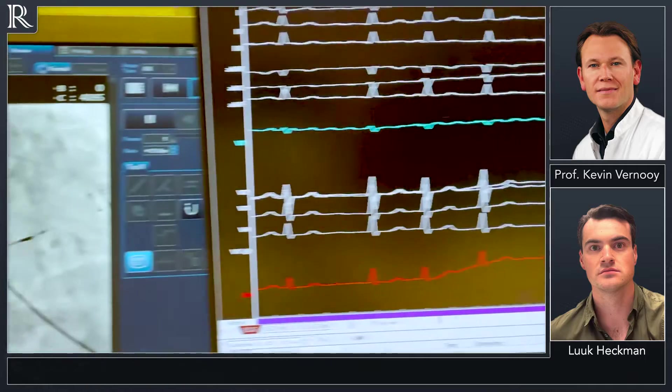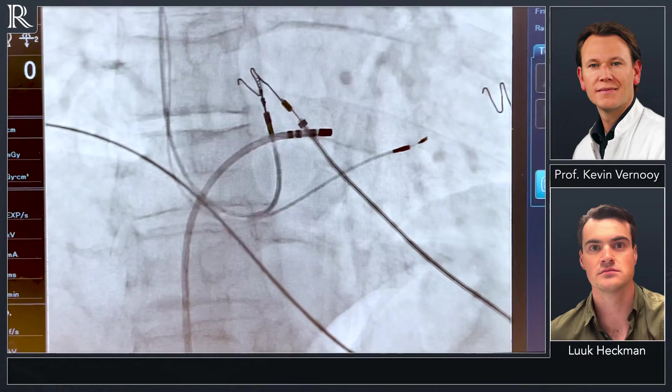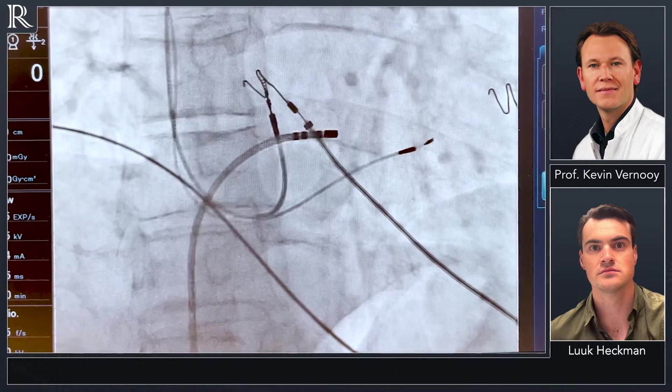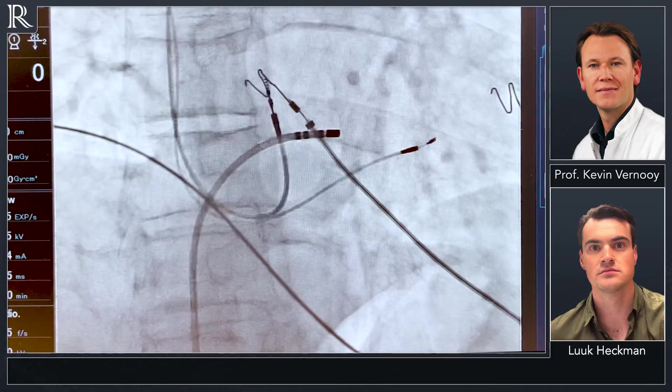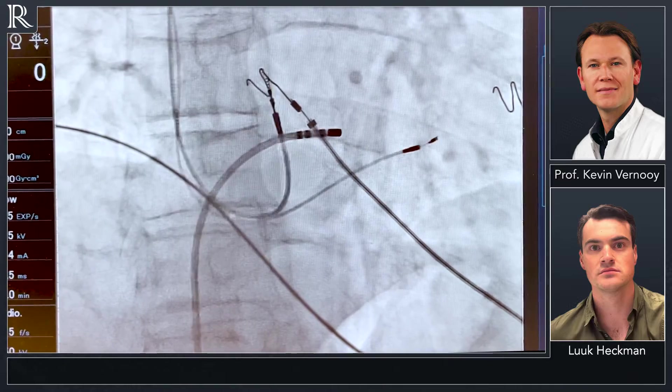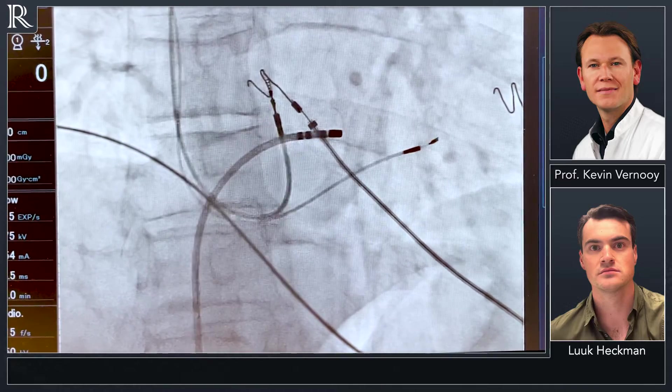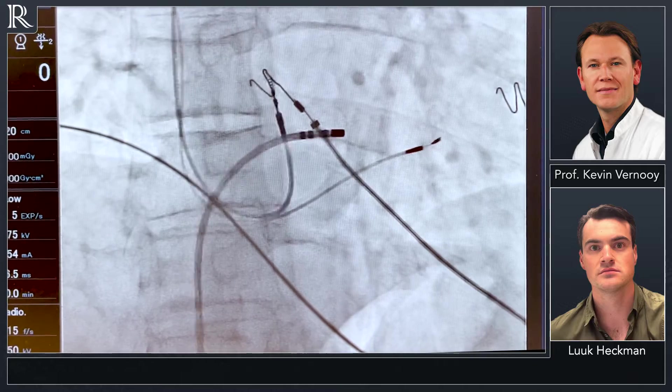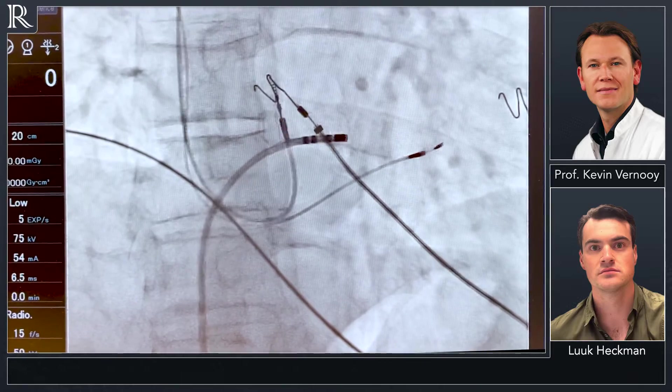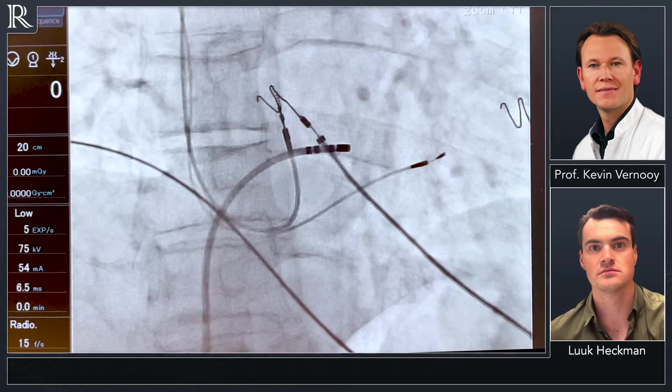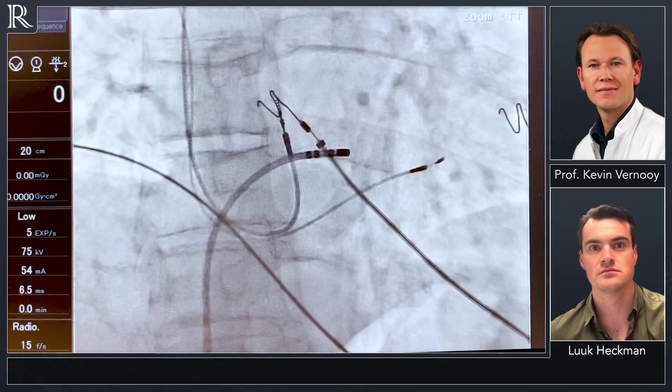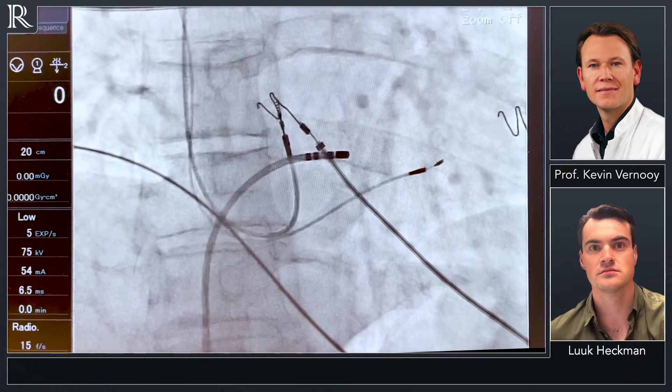We can show it on fluoroscopy where we can see the right atrial lead and the left bundle branch lead already in place, and we have the ablation catheter of which we made the AV block.